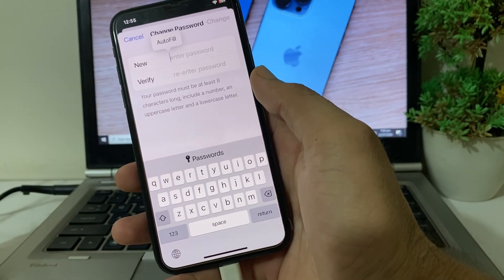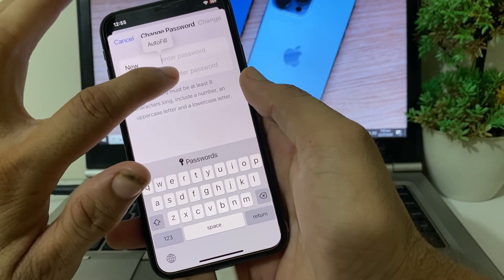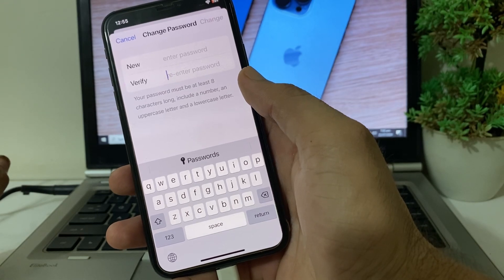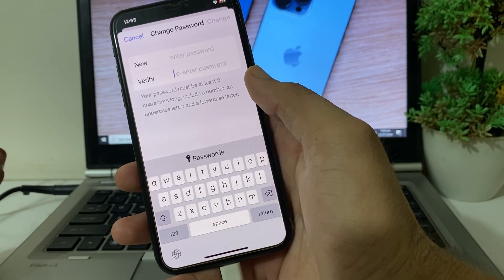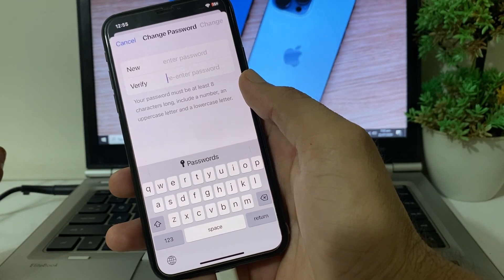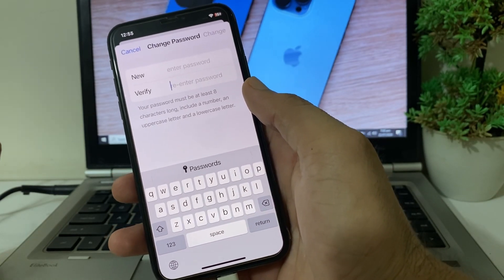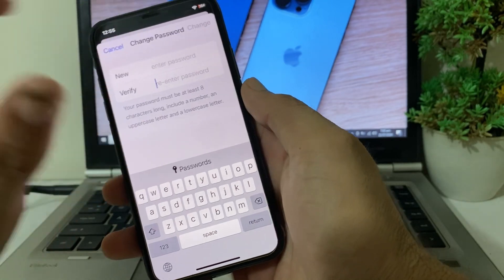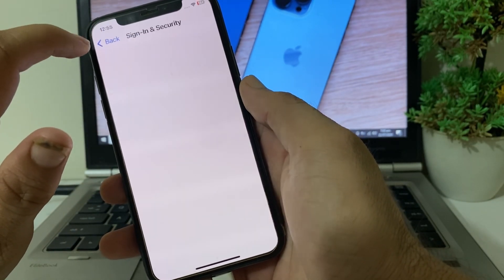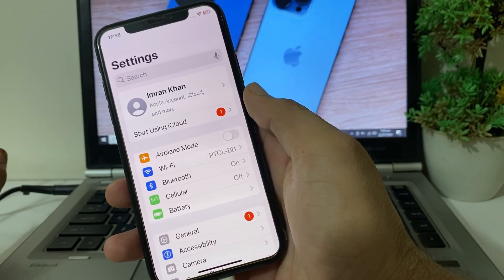Enter the new password you want to set for your Apple ID, then enter your password again to verify it. Your password must be at least eight characters long, include a number, an uppercase letter, and a lowercase letter. After that, tap on Change. You will then be able to reset your Apple ID password on your iPhone or iPad without a recovery number or recovery email address.